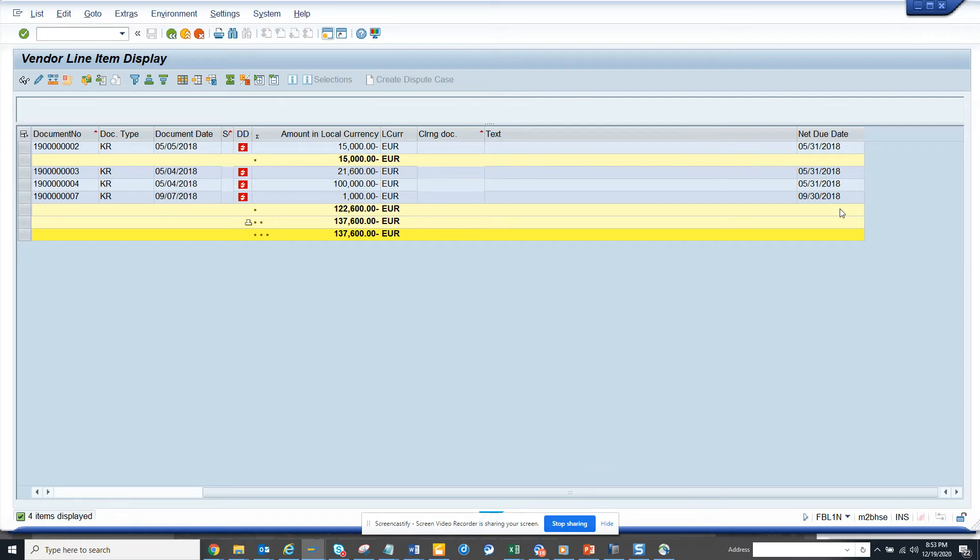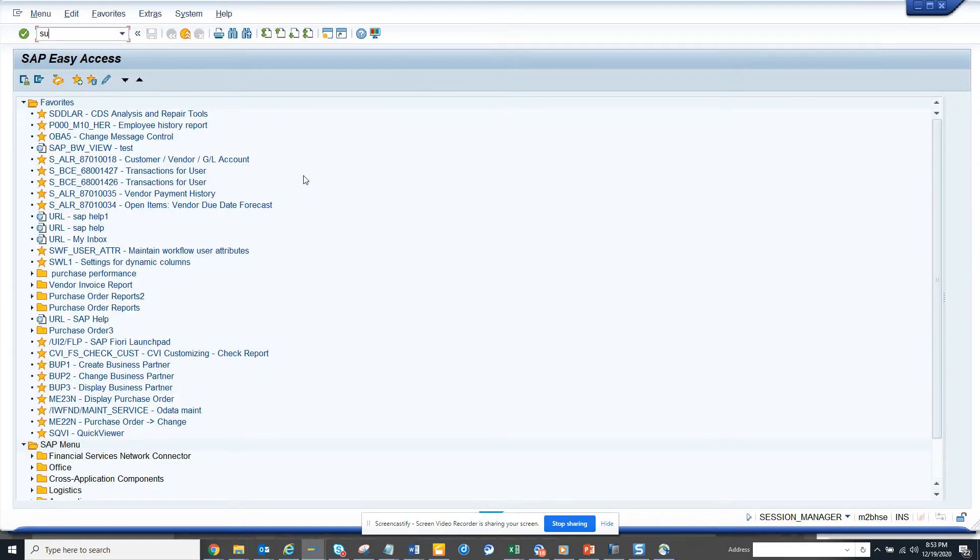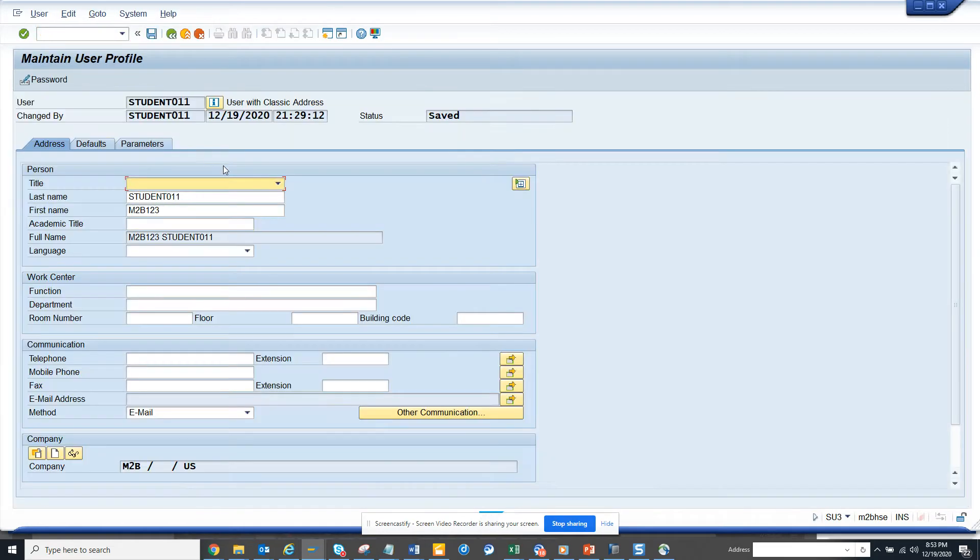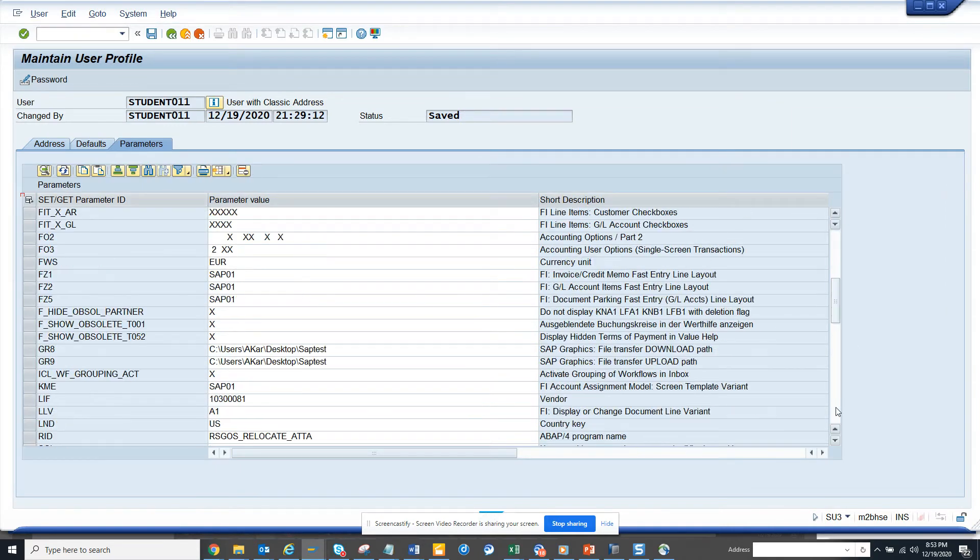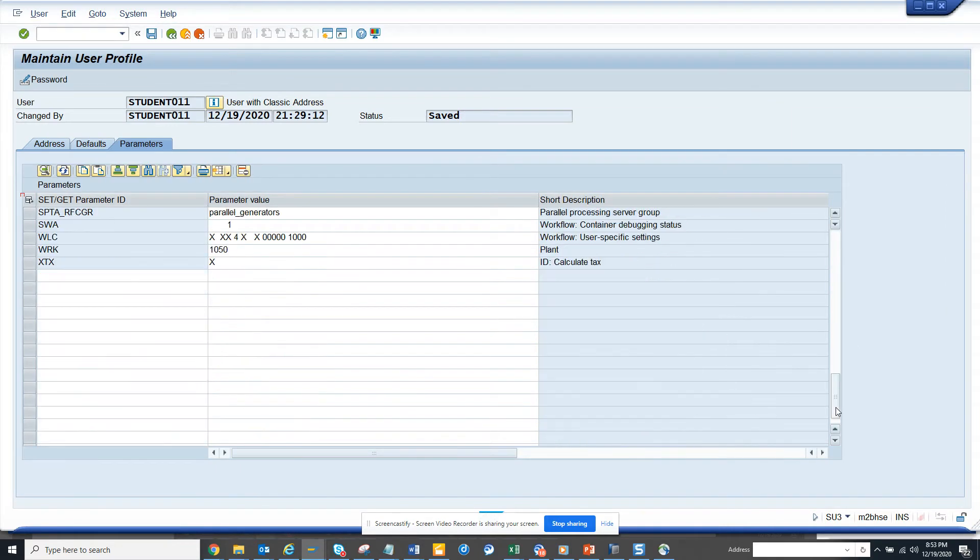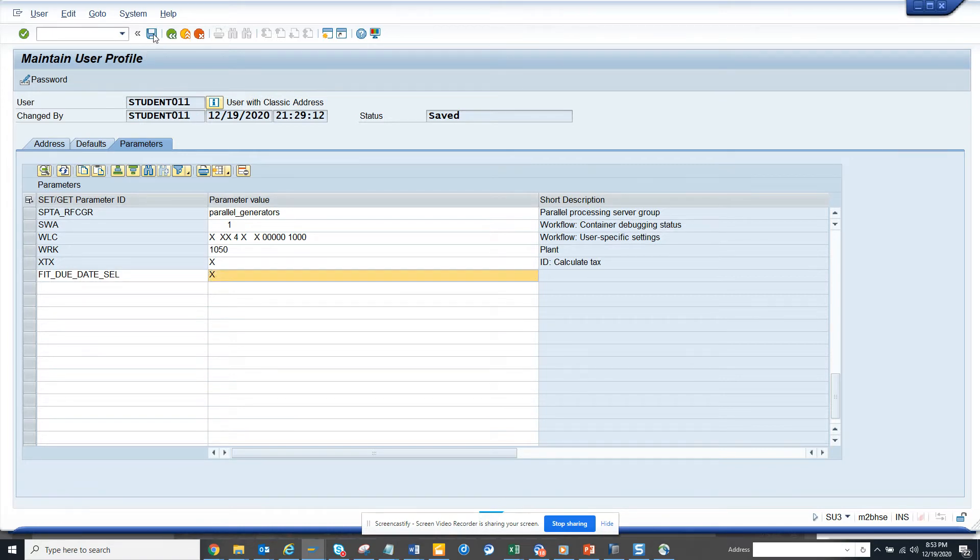So how can you bring the net due date in the selection screen? This is the magic I will do. For that you have to go to SU3 transaction and use parameter ID. Here you go to parameters and we will just populate this value. Here we will just say 'X' and I'll save it.